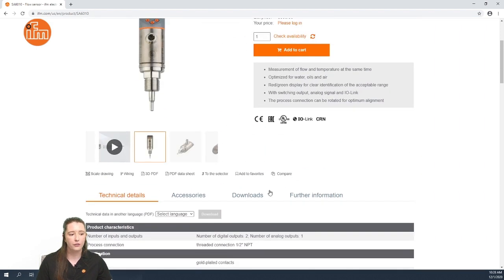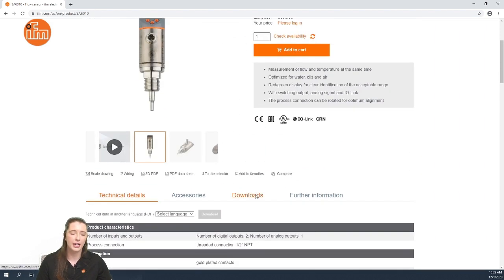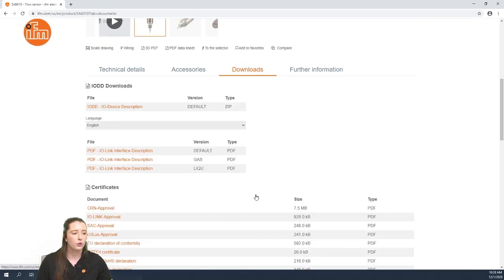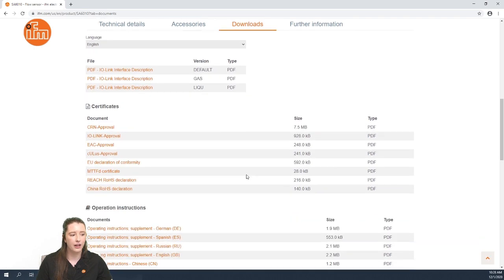Also, if you go to the downloads tab on your data sheet, you can find all of the IODD files, as well as the operating instructions for your part number.